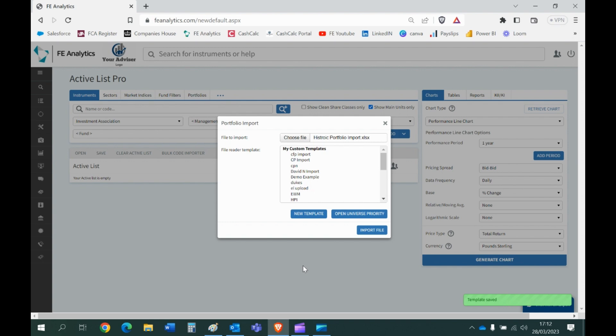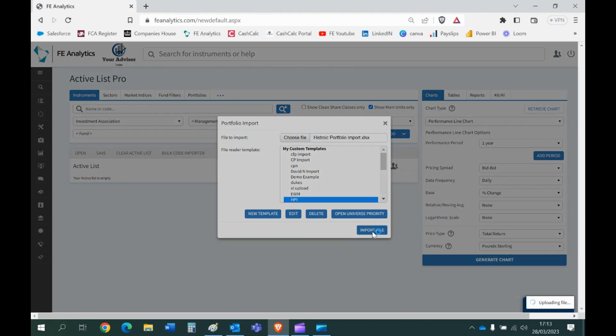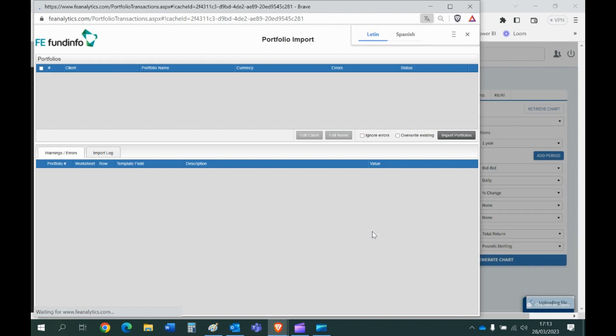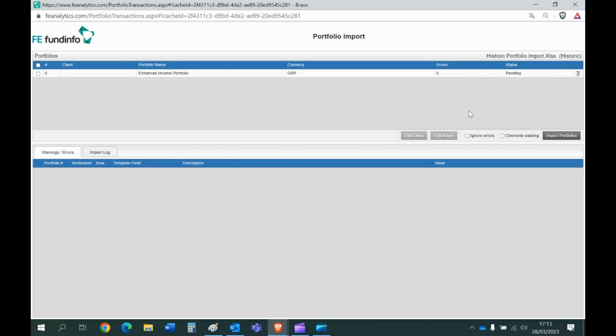So now I've got two things. I've got my Excel file in the background. I've now got a template and the two should recognize one another when it tries to import it. So back to this screen, file to import, historic portfolio import. What do I want to use that on? I want to run my HPI template. But if I click on import file it will give me this screen here.